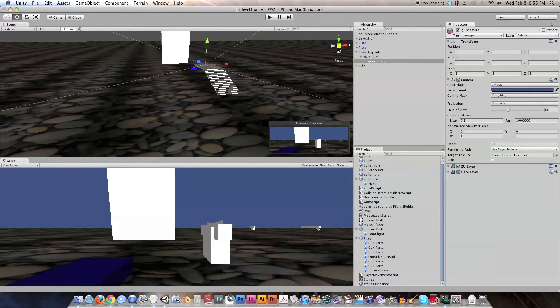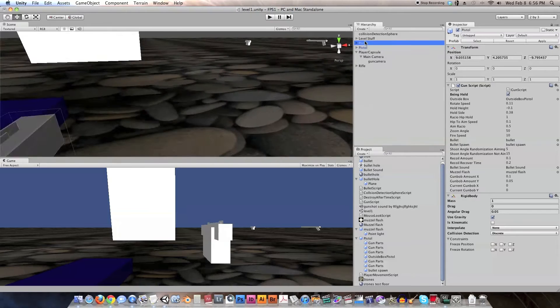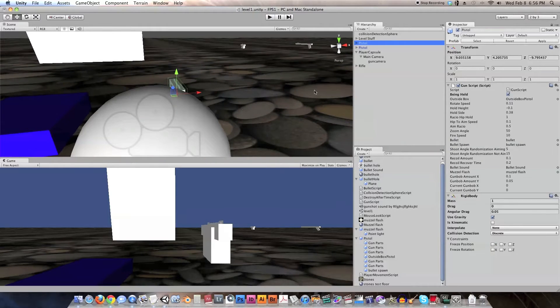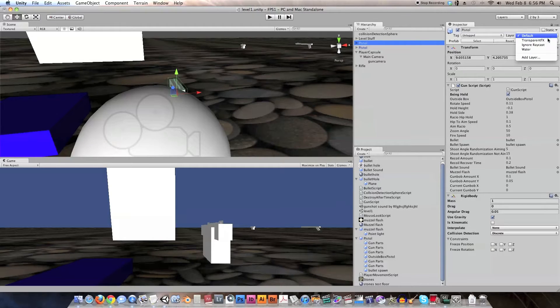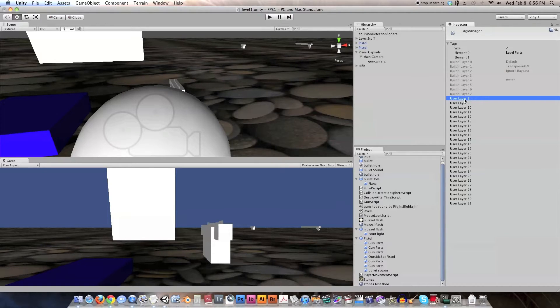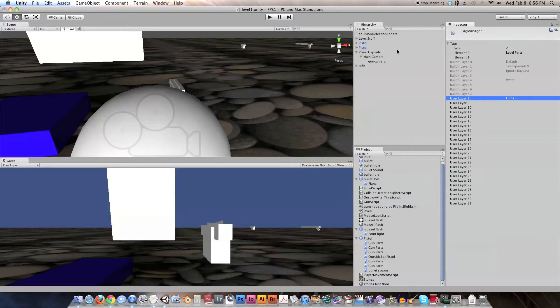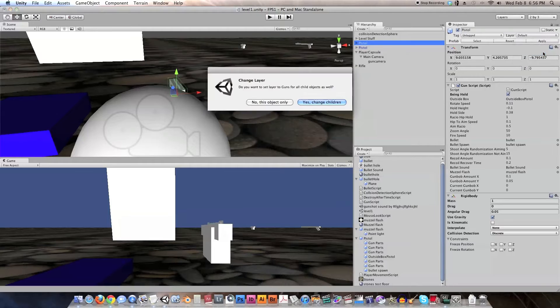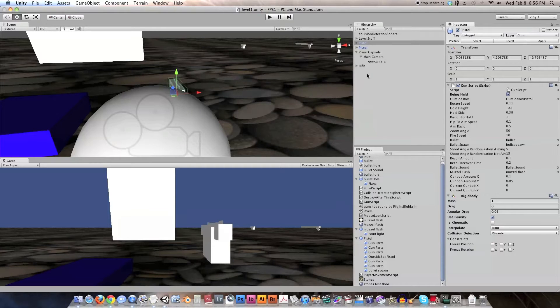Now, the next thing we need to do is let's find the pistol that the player is holding, which is this one, and let's change its layer. We need to add the layer, and we are going to use layer 8. There we go. Alright, and let's set this to guns. And let's select this again, and set it to guns. And yes, change the children. And let's save that.